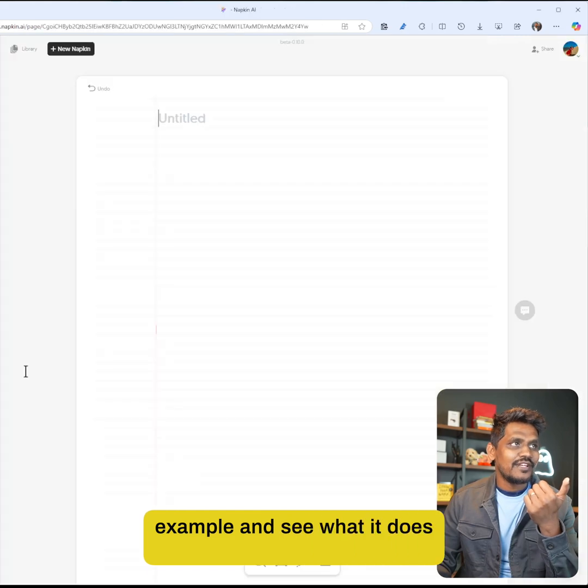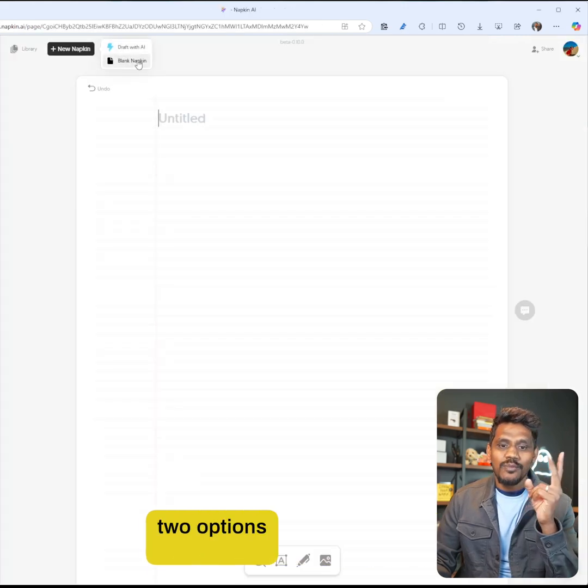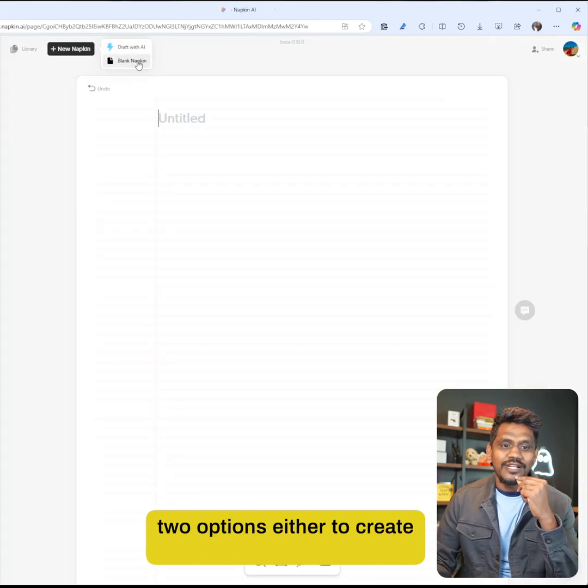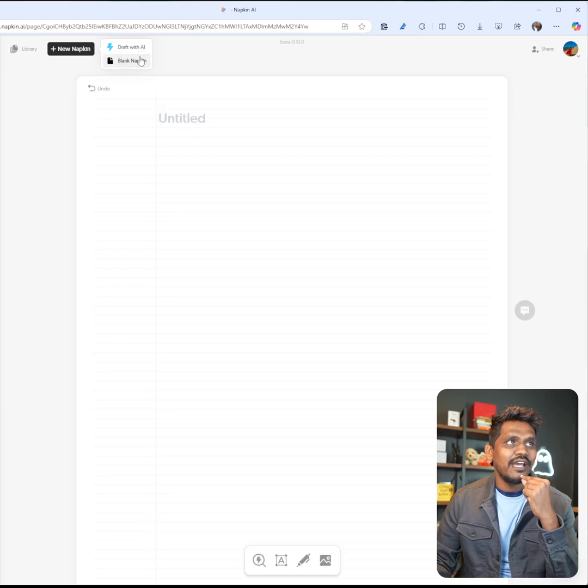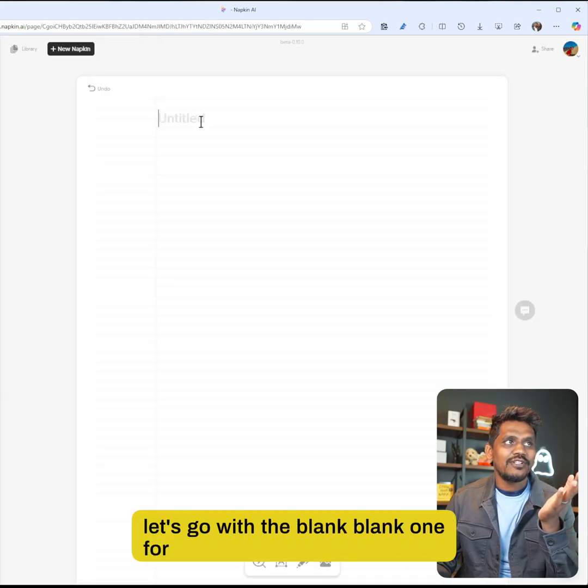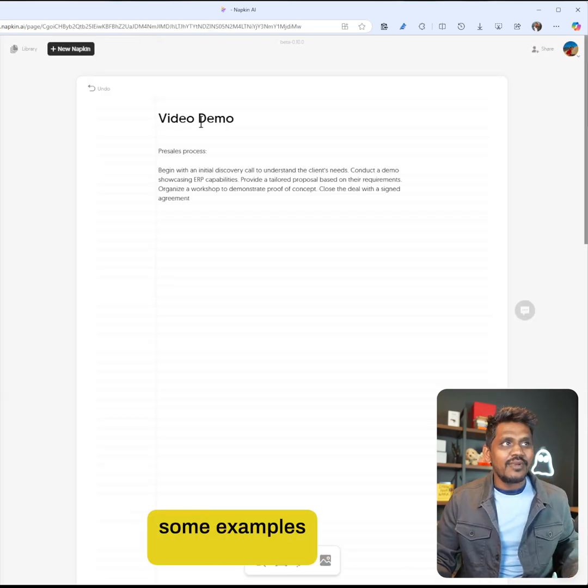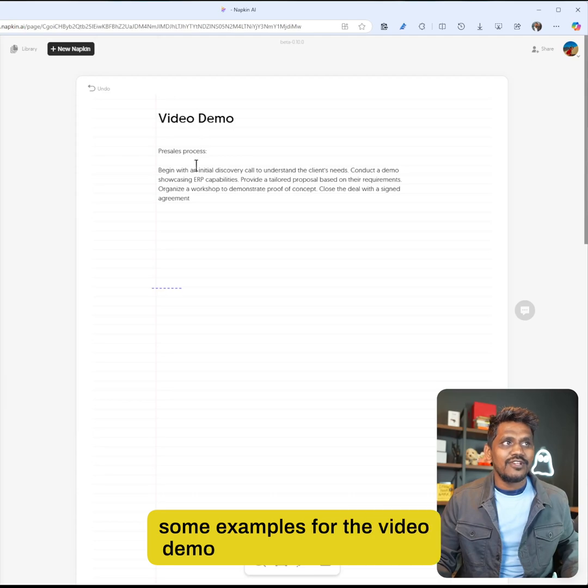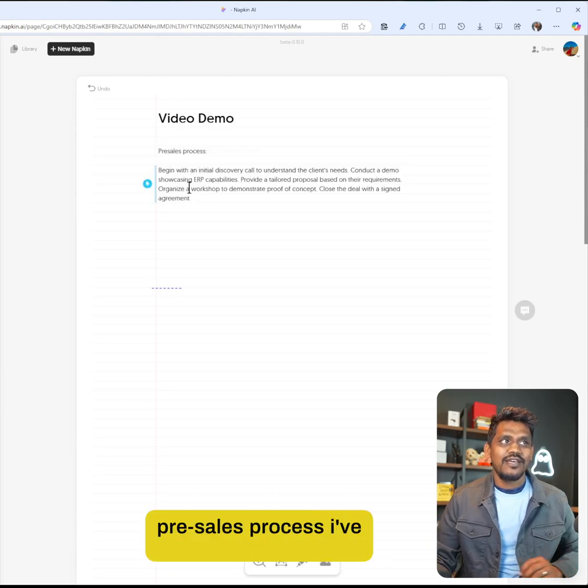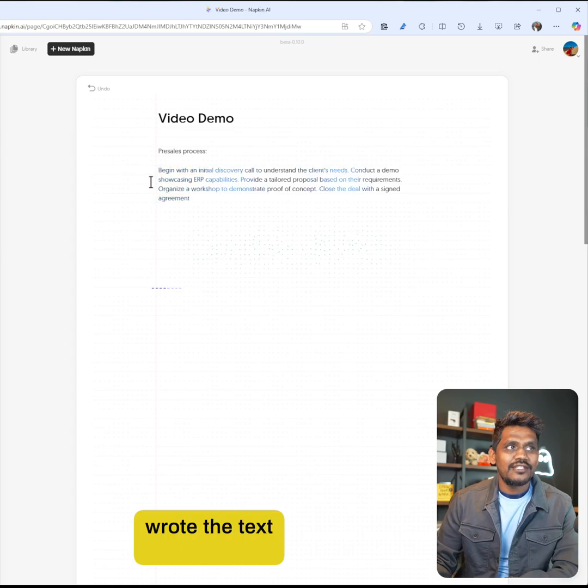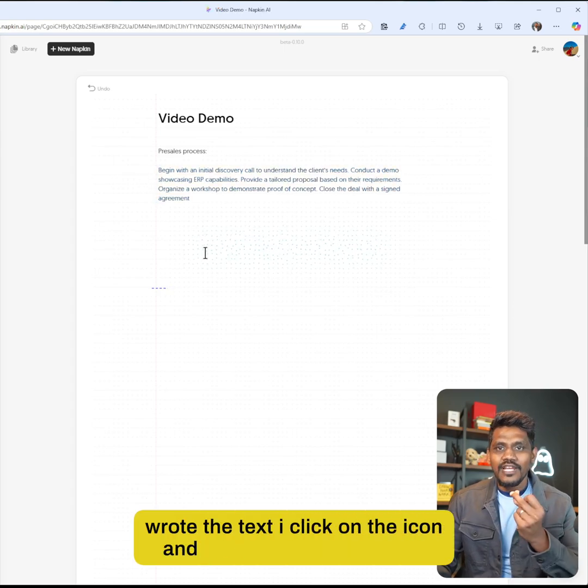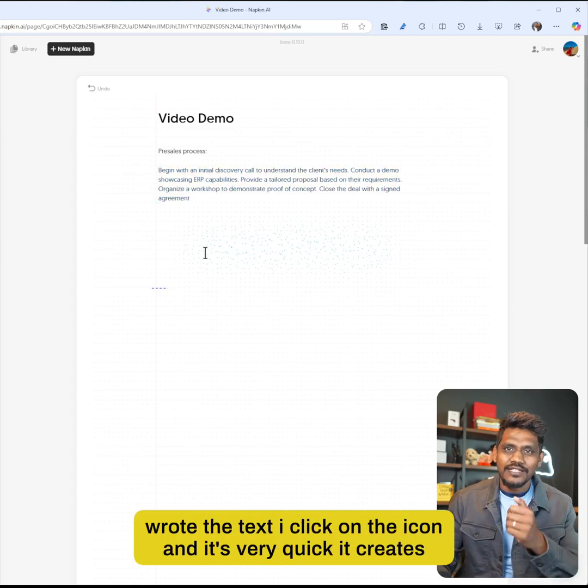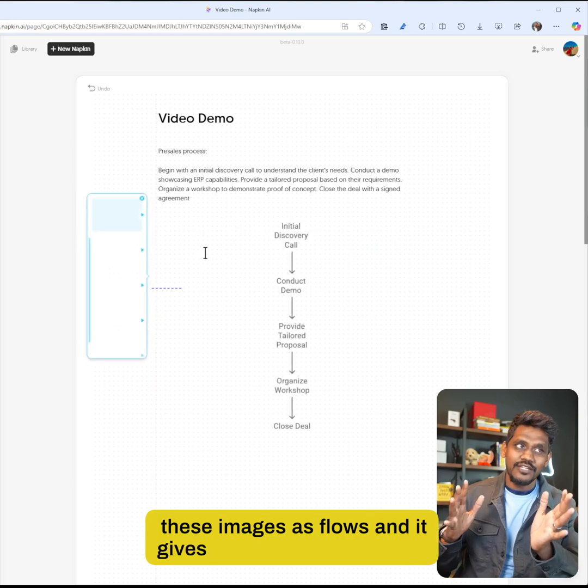Like I mentioned, you have two options: either create a blank napkin or draft with AI. Let's go with the blank one for now. I've written some examples for the video demo. Let's say we have a pre-sales process. I've written the text here, and as soon as I wrote the text, I click on the icon and it's very quick - it creates these images as flows.